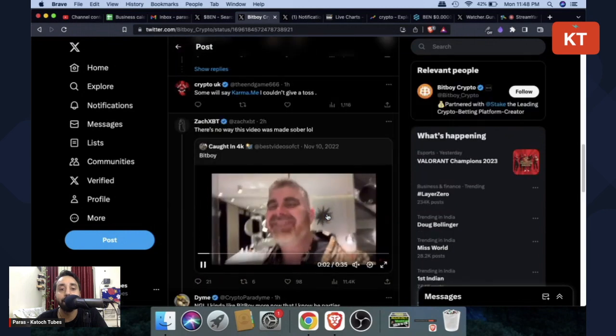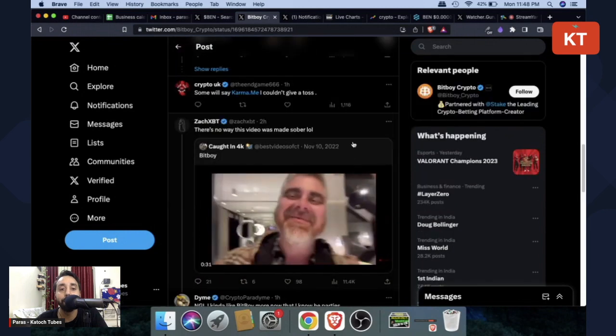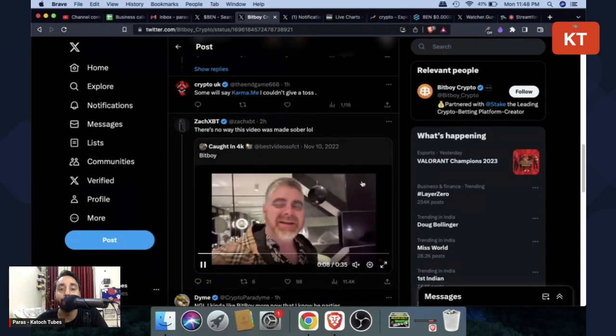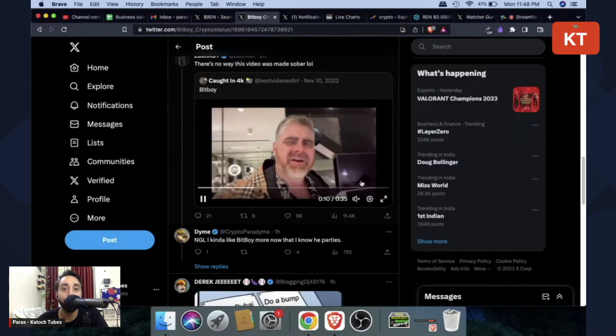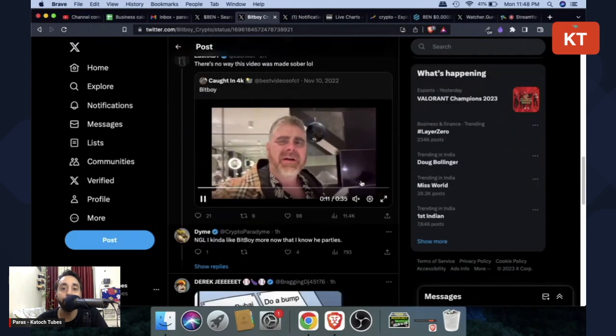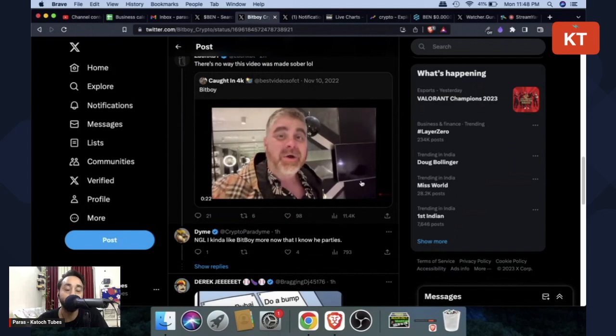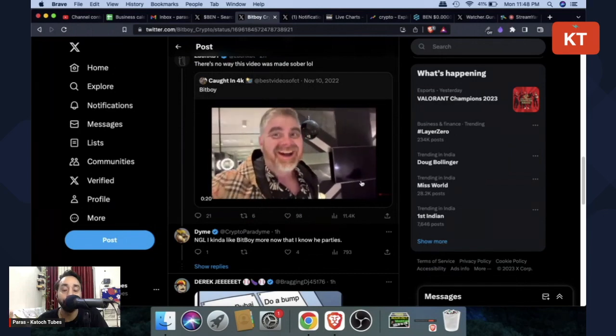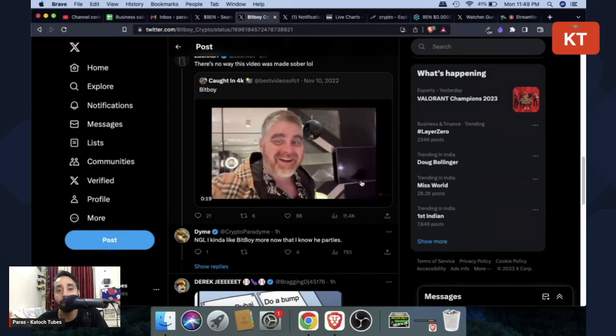This is the guy BitBoy. And of course, this is kind of sad news, especially if you are a lover of meme coin or if you love his projects or videos, or maybe if you're invested in Ben Token.